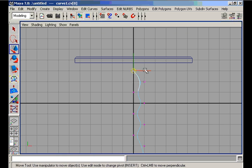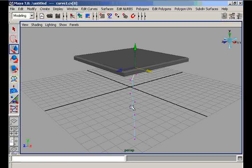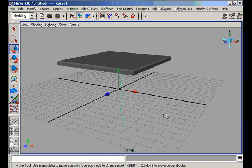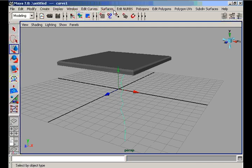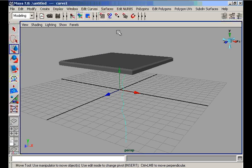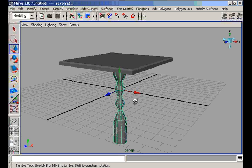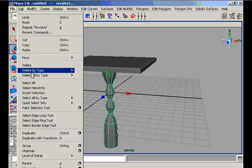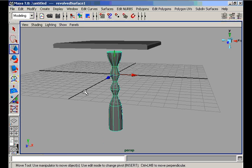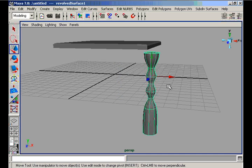We get the control vertices in this way. Now we move to the perspective view, select our curve, and revolve this curve — not loft, revolve — and then we delete all history by type and also the profile curve.